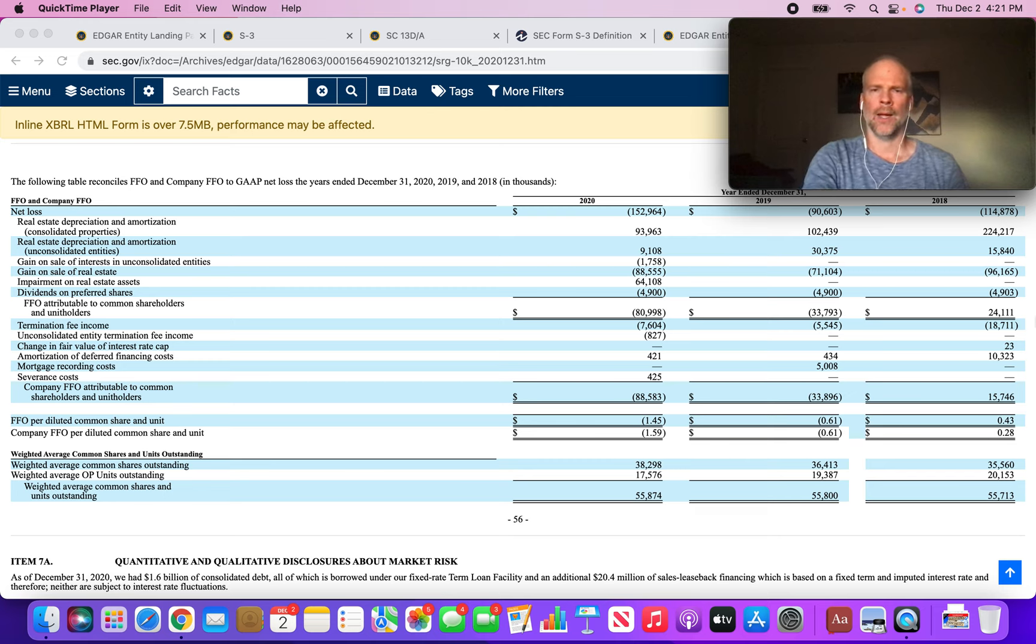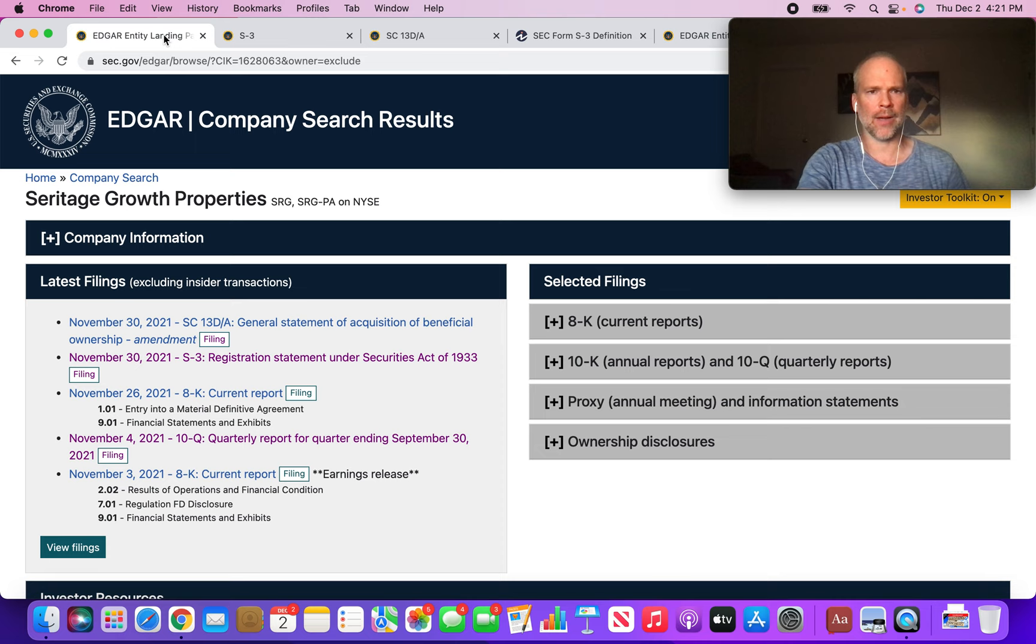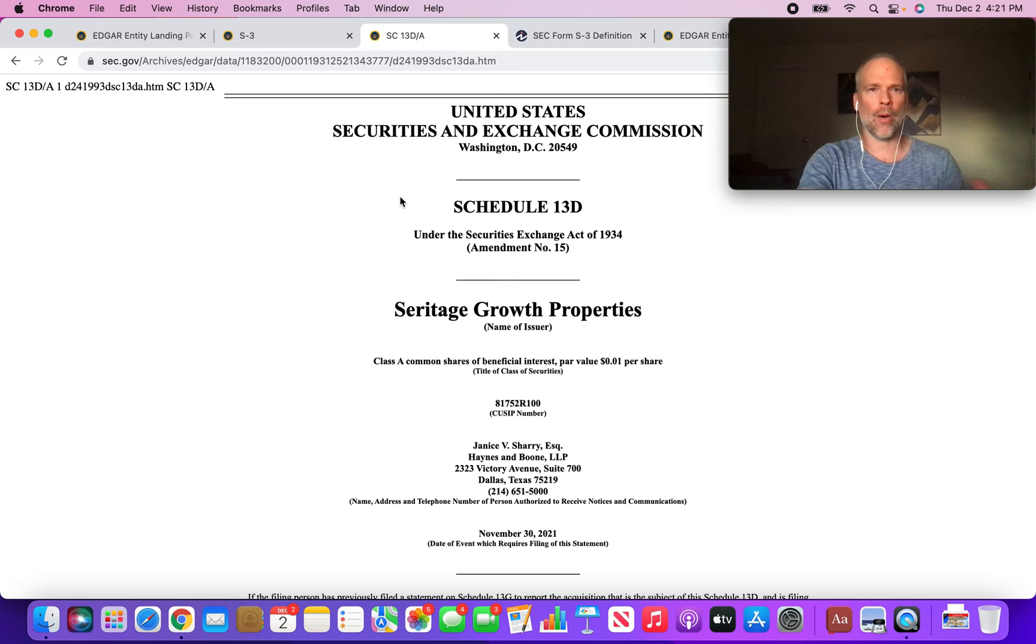Hey what's up Stock Compounders, Brad here. Big news with Seritage Growth Properties recently - Eddie Lampert filed on November 30th an S3 and a 13D. I want to talk about what this means, at least from my perspective.